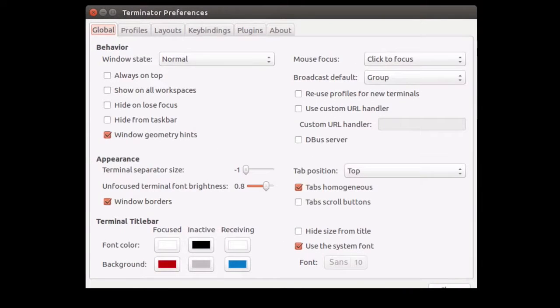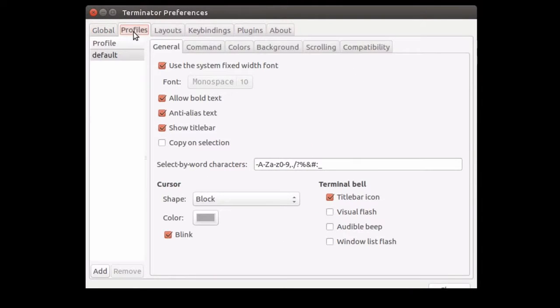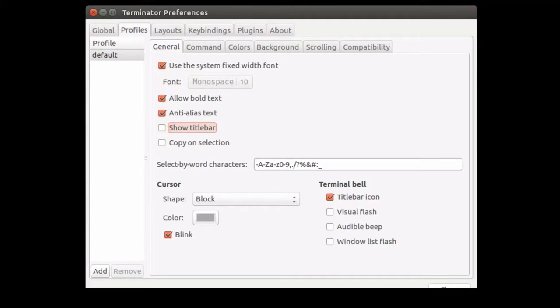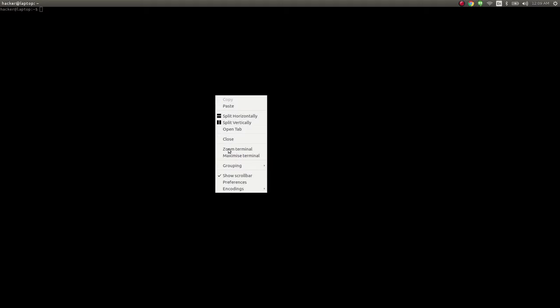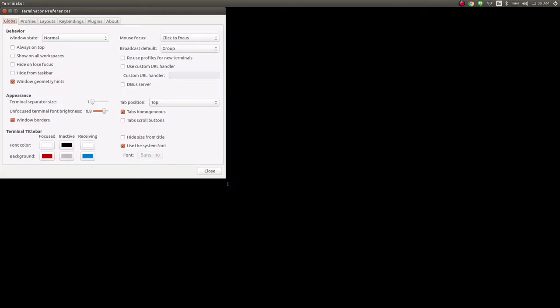First of all, let's hide the title bar, because it doesn't bring us that much information. And it's always a good idea to have as much free space as possible and with as few distractions as possible.